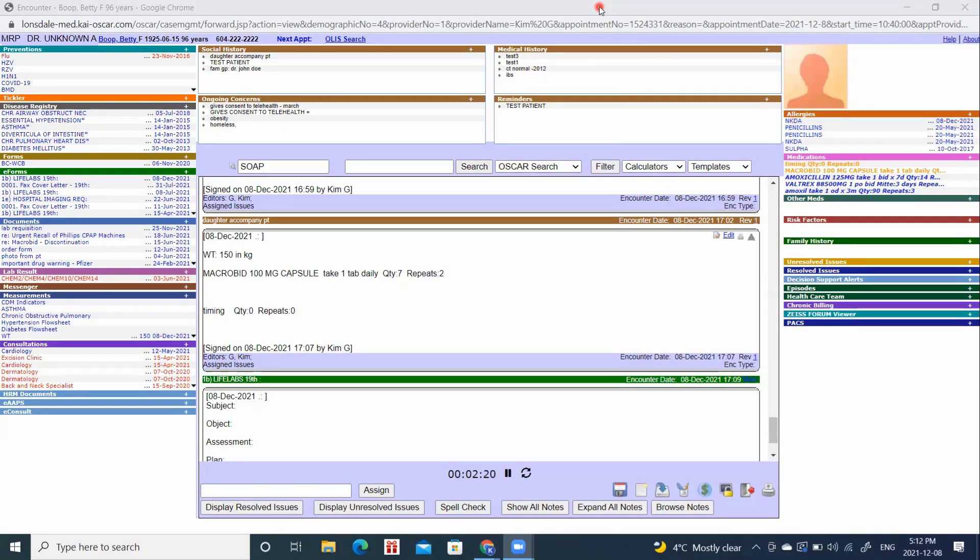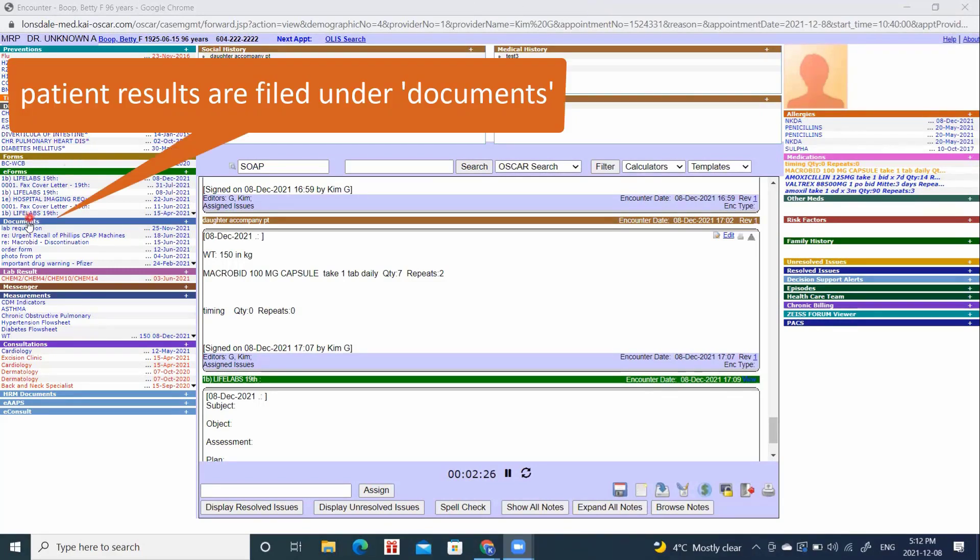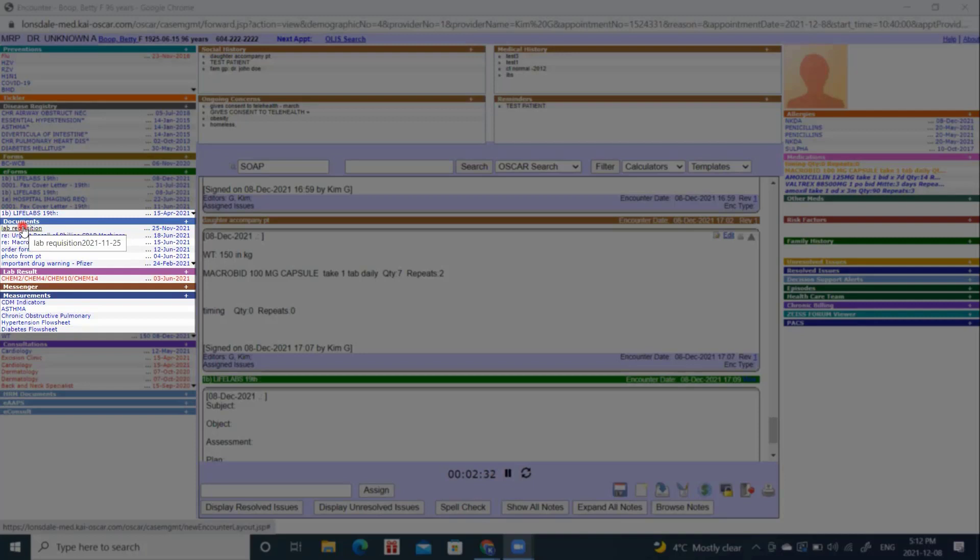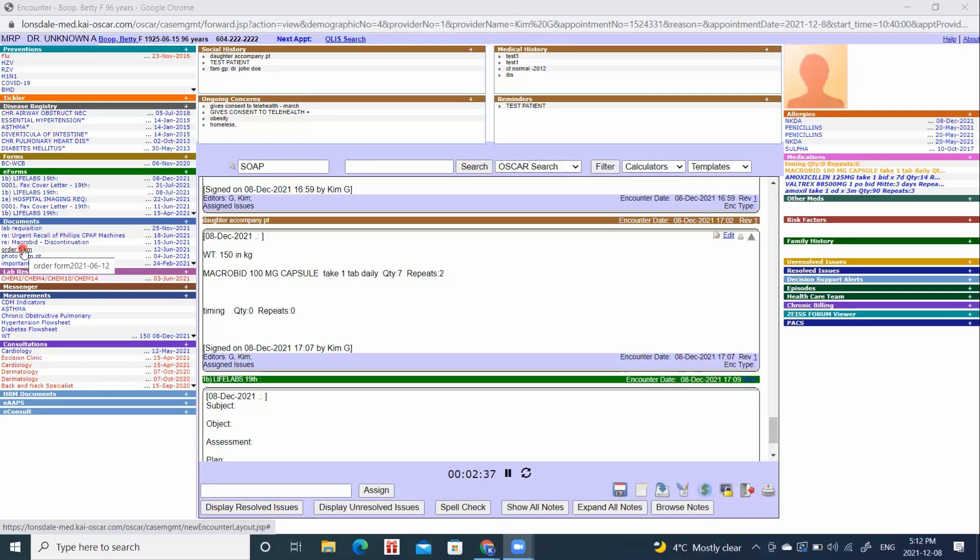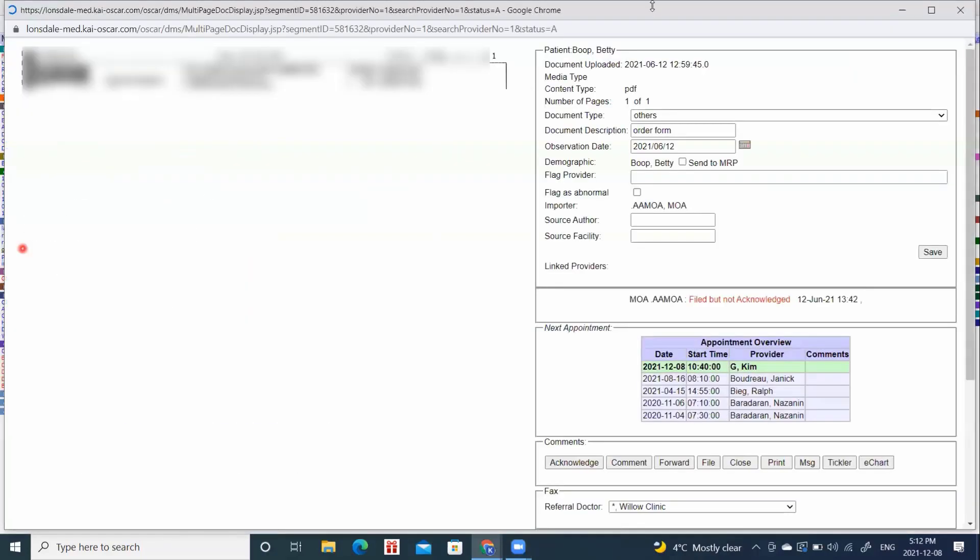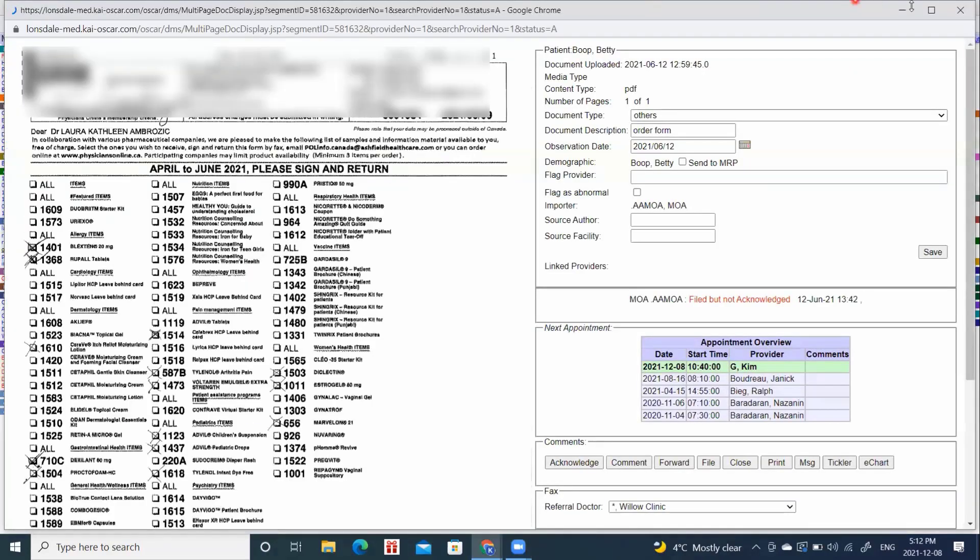When the result for this CT scan comes in a few months later, it will be found under documents. If I wanted to view it, I would simply click CT scan results, such as this lab requisition at the top, or anything I like. By clicking the word, it will bring me into the document.